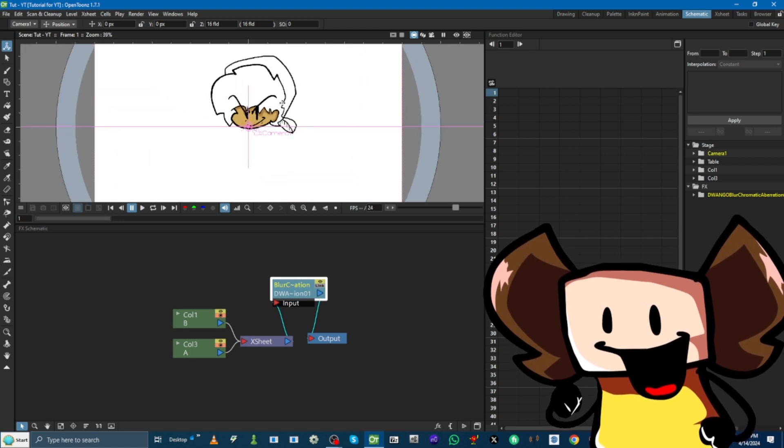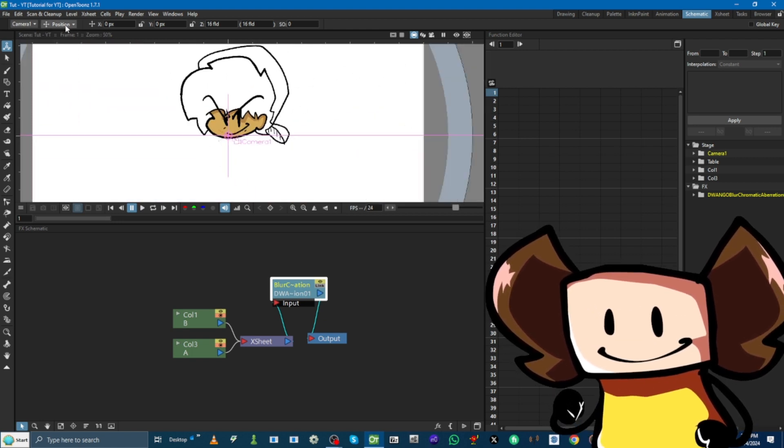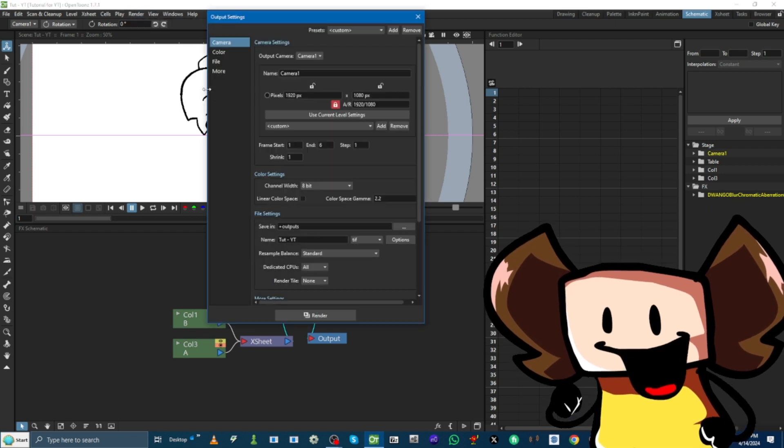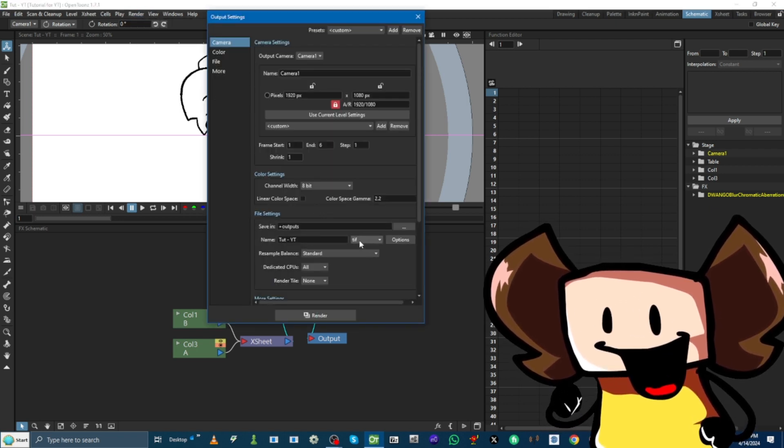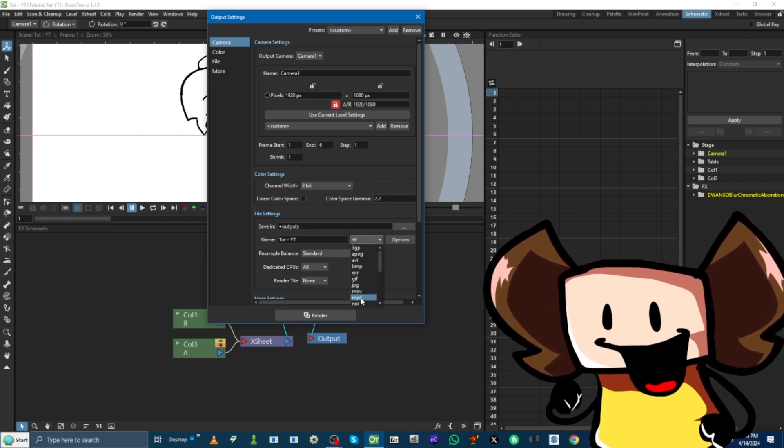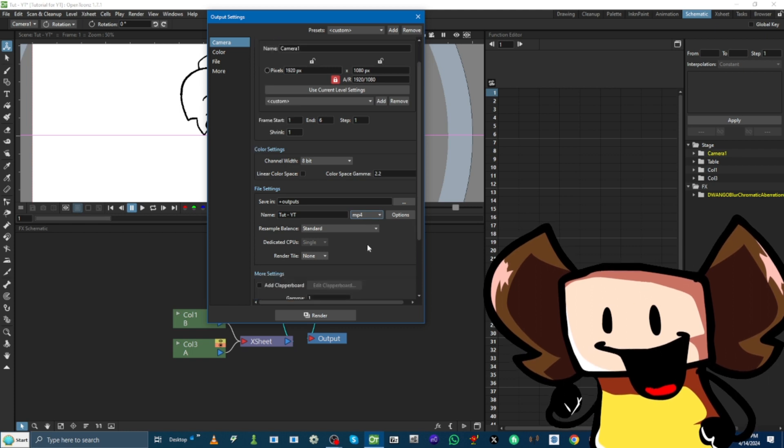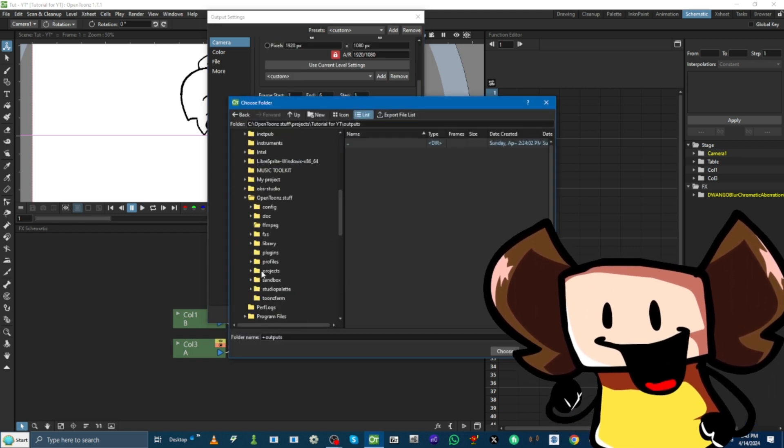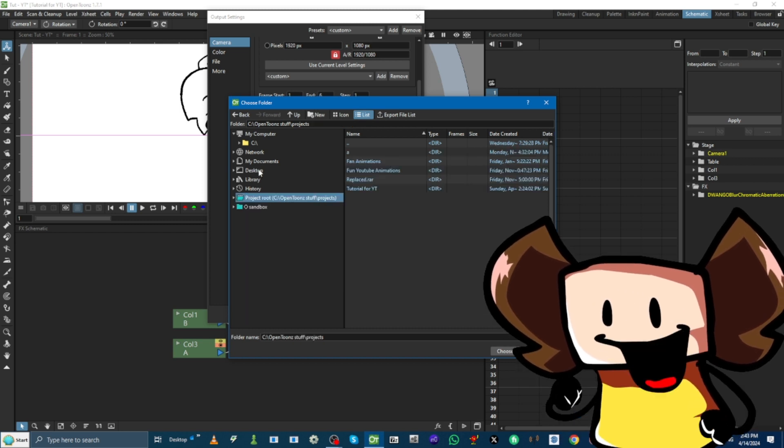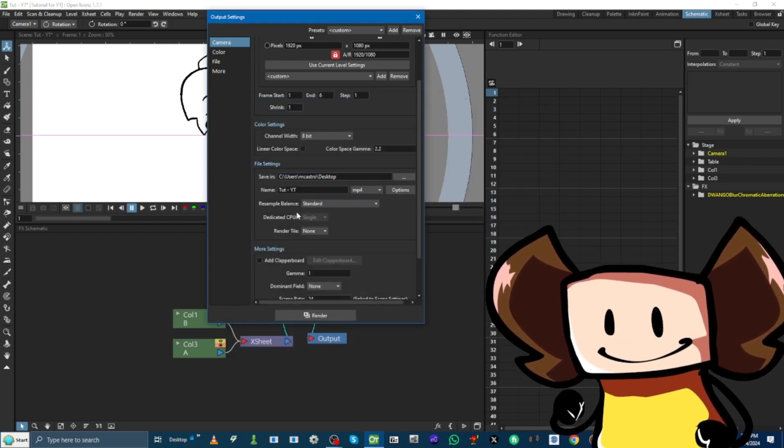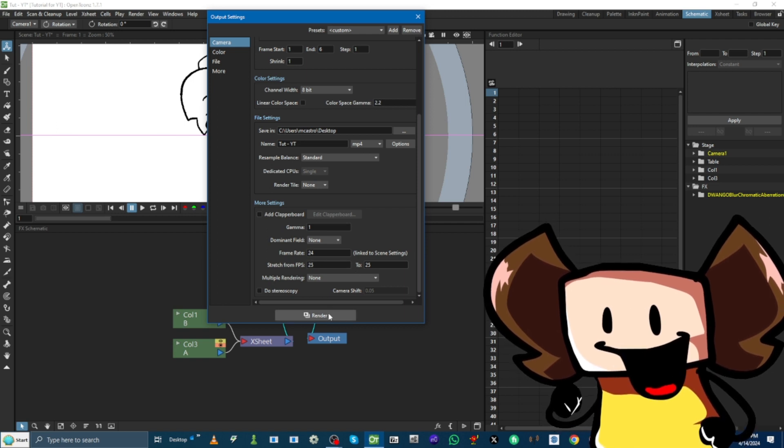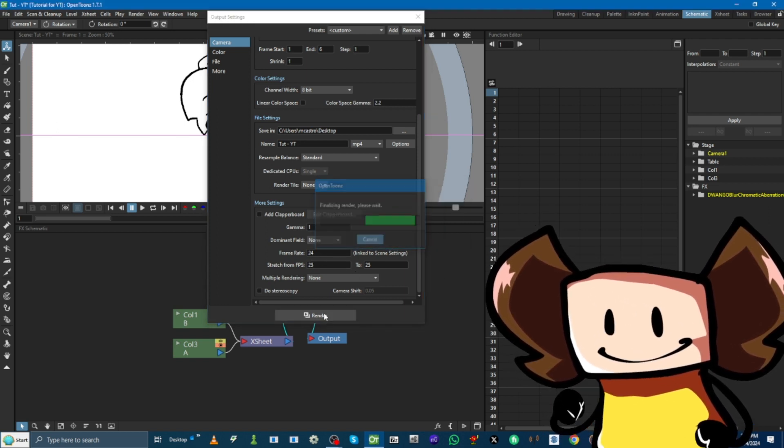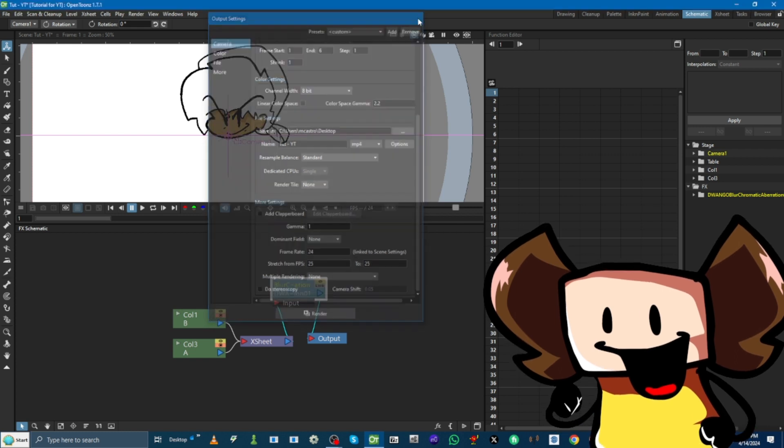Now, that we have that all set up. We're going to go to Render. Output Settings. Oh, and you're gonna have to restart OpenToonz. If it doesn't appear. So, we pick MP4 or MOV. Whatever you choose. I'm gonna pick my output to be in my desktop. Choose. Look at the frame rate. And, then, Render. Now, it's all rendered out.